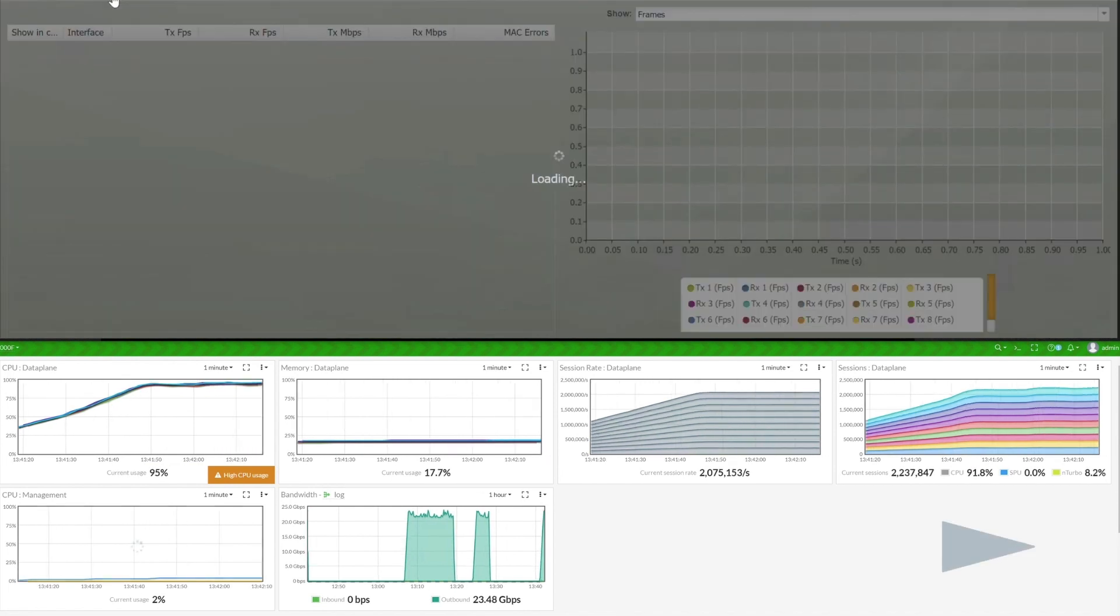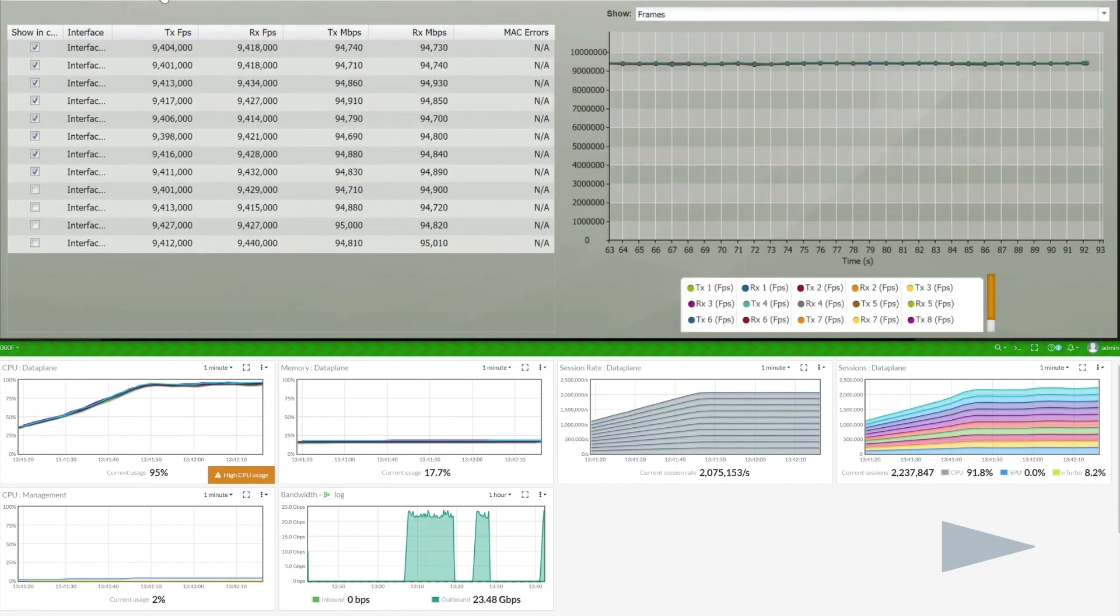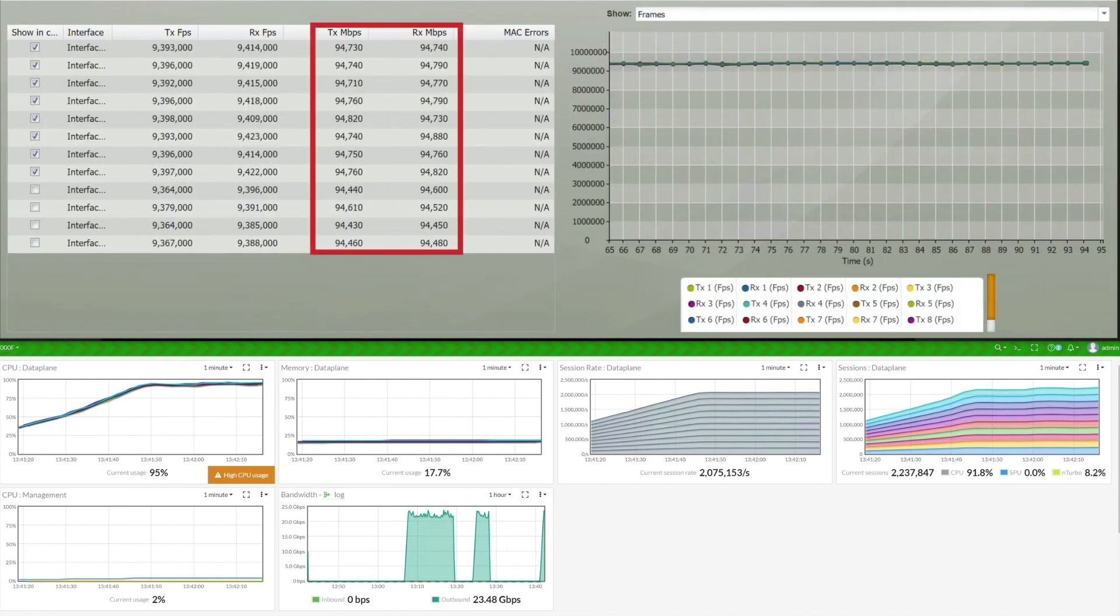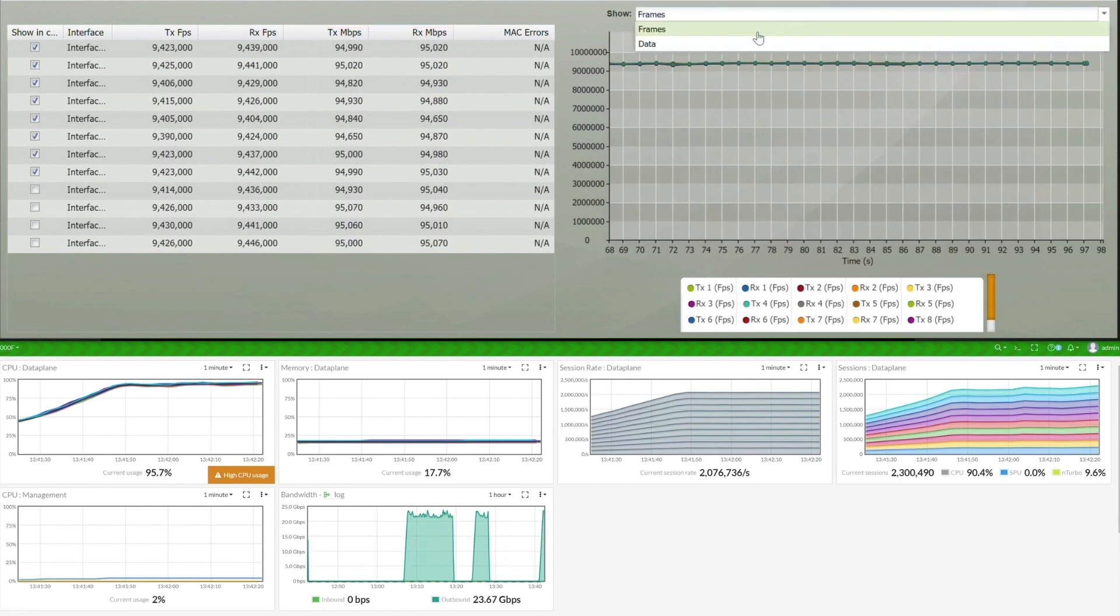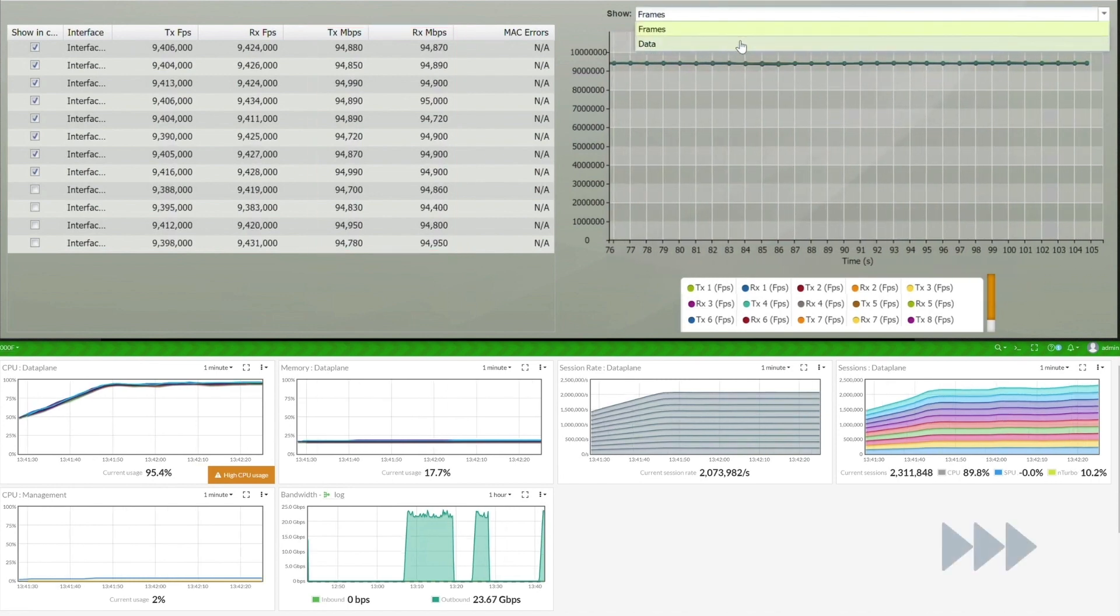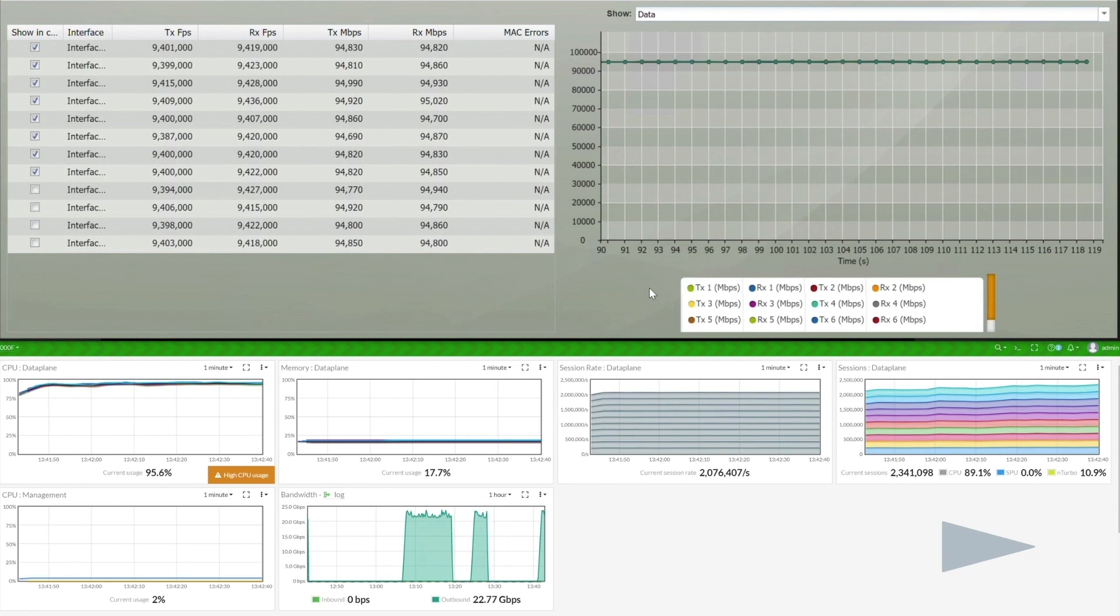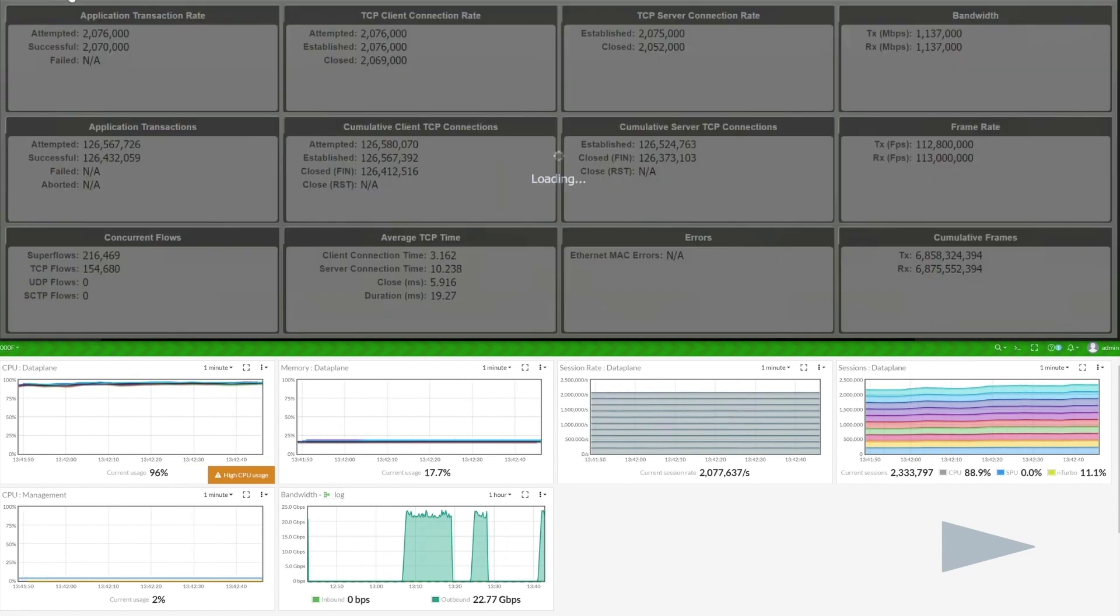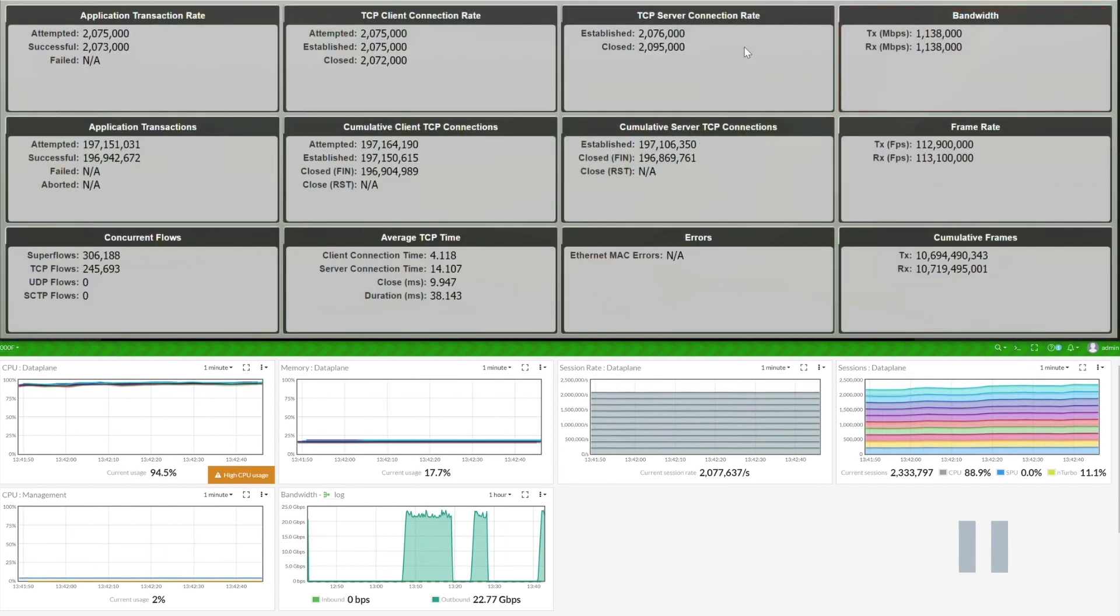Let's take a quick look at the frame rate. Each of these ports is hitting approximately 94 gigabits per second, with 12 interfaces in total.